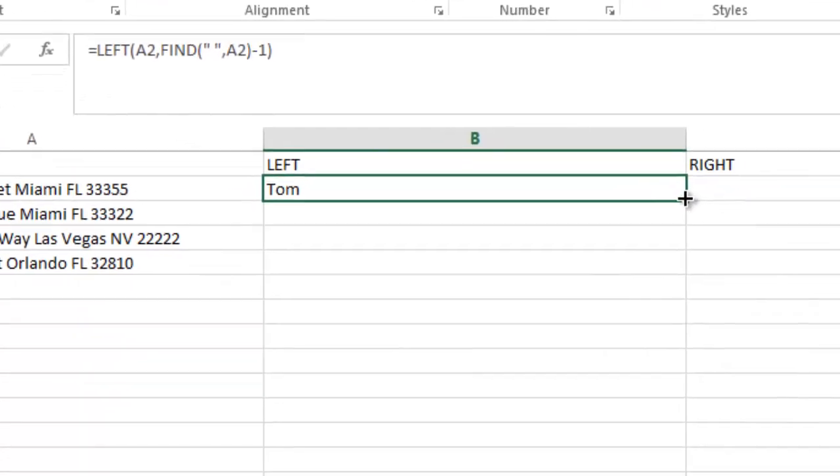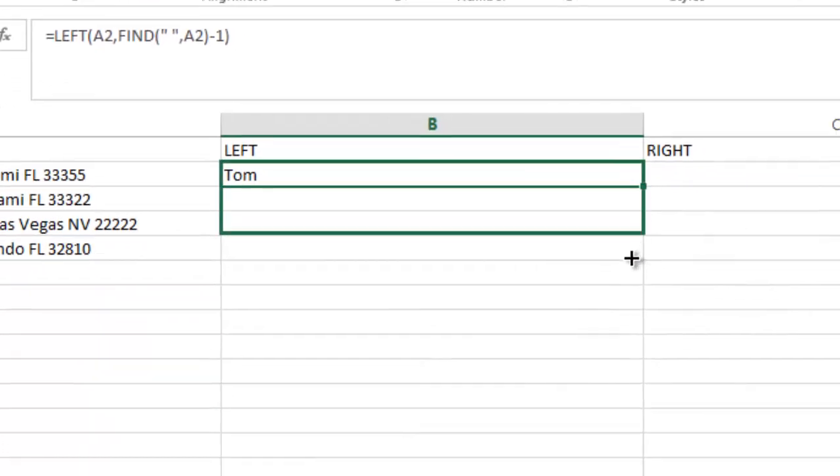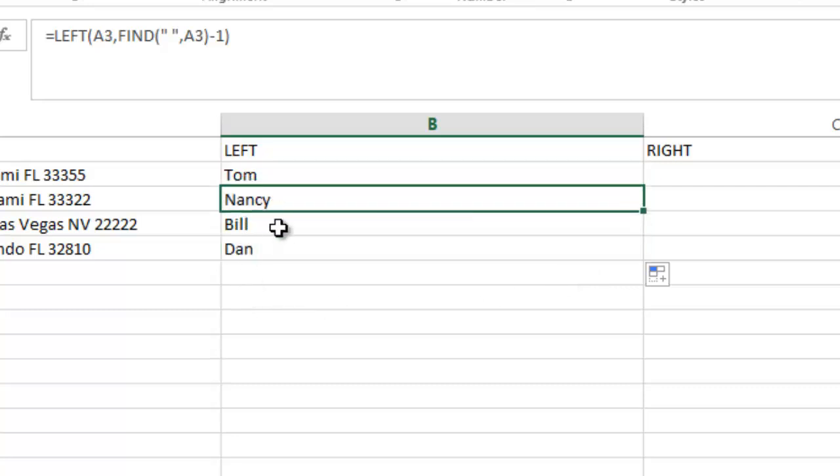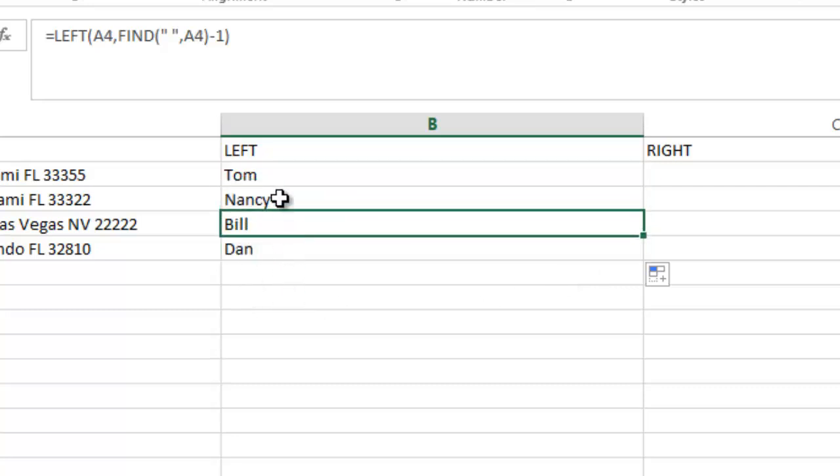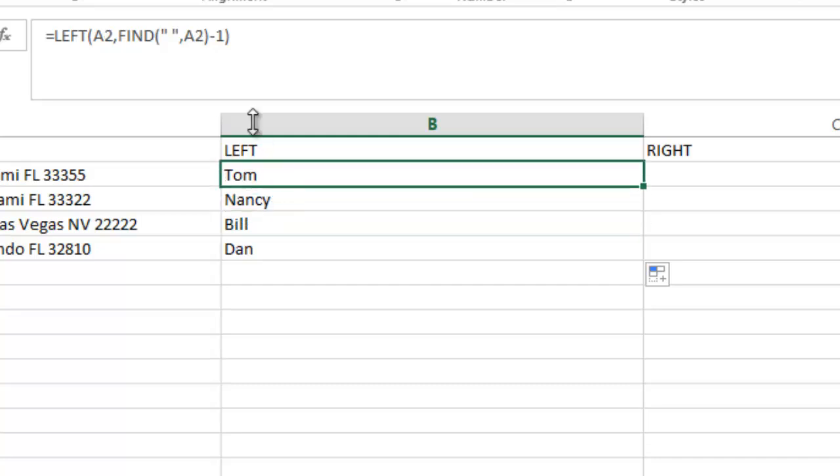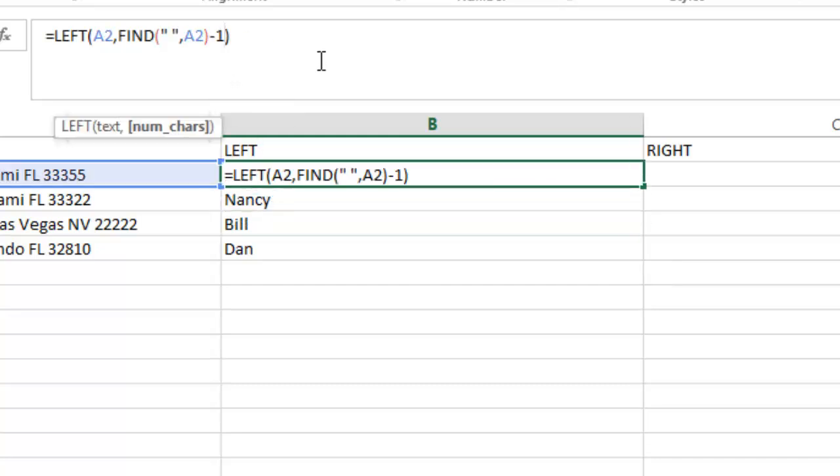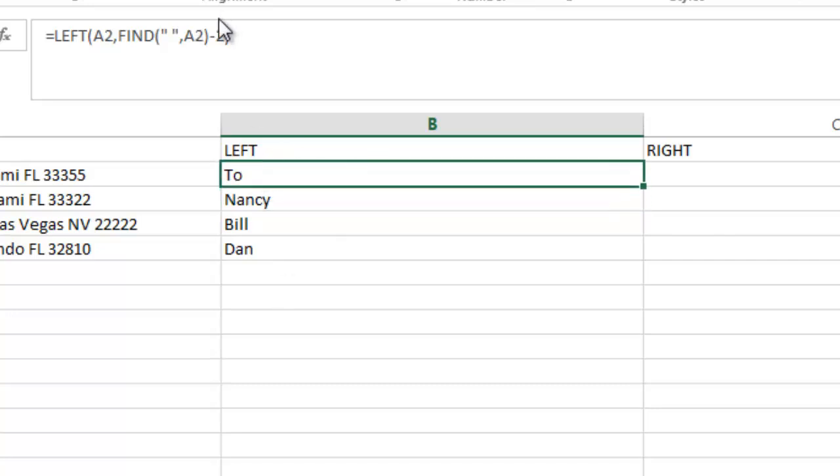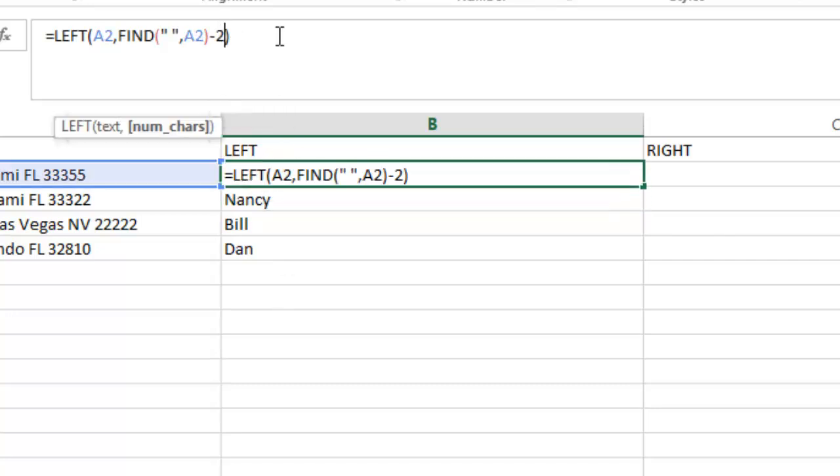So now I'm going to drag that down. You'll see what will happen here is now I have everybody's full name, and it doesn't truncate it or anything like that. So to explain that minus one in a little bit more detail, if I did minus two, it would take two characters off. So you can see T-O, Tom became T-O, and if I copied it down, you'd see that. So that's how that works.